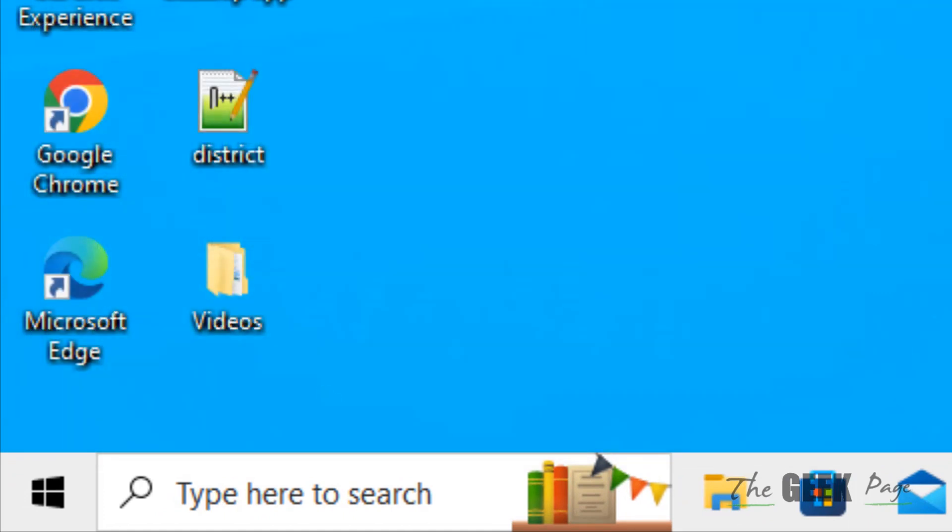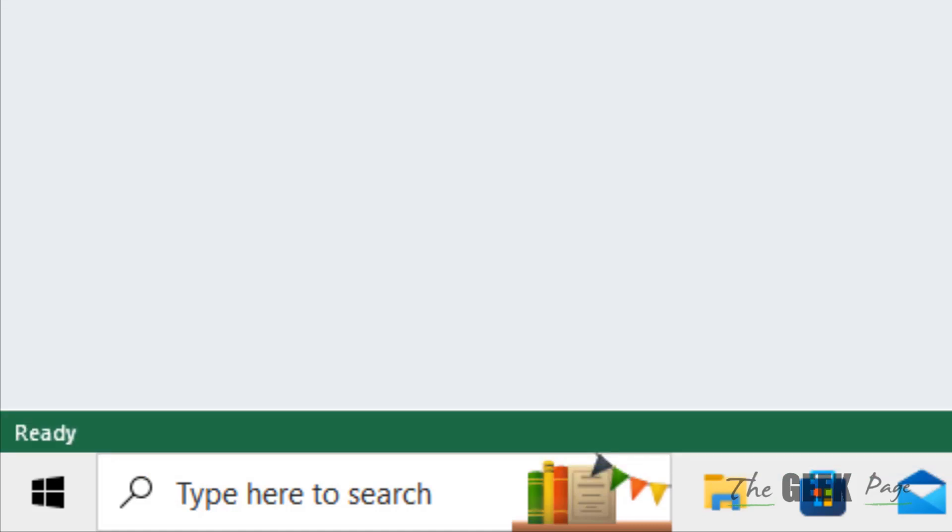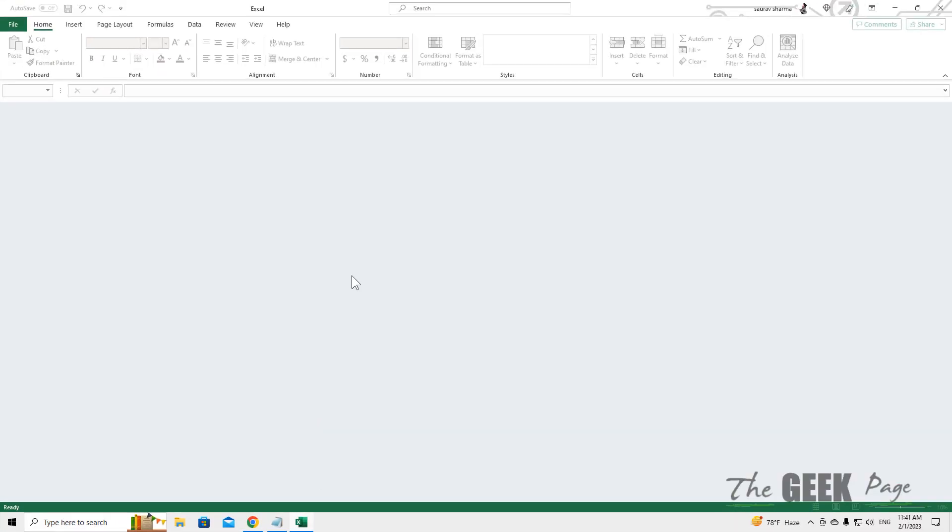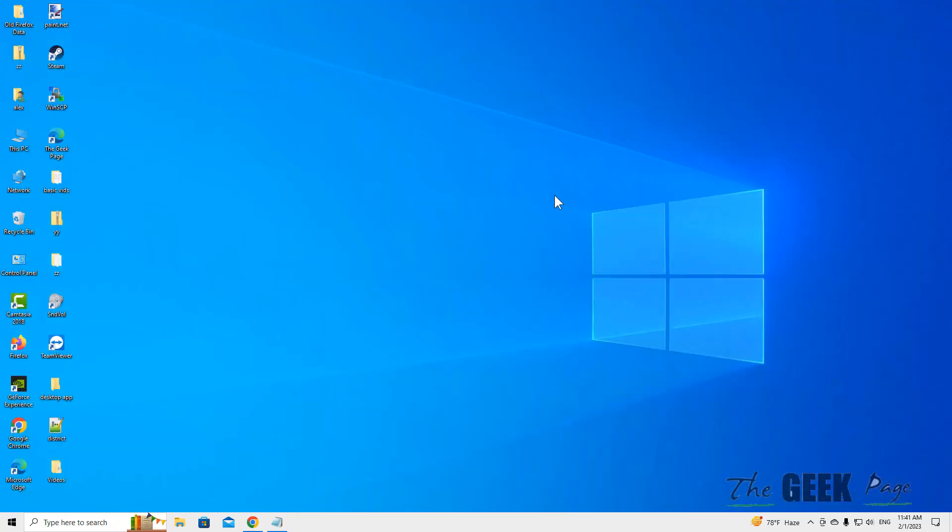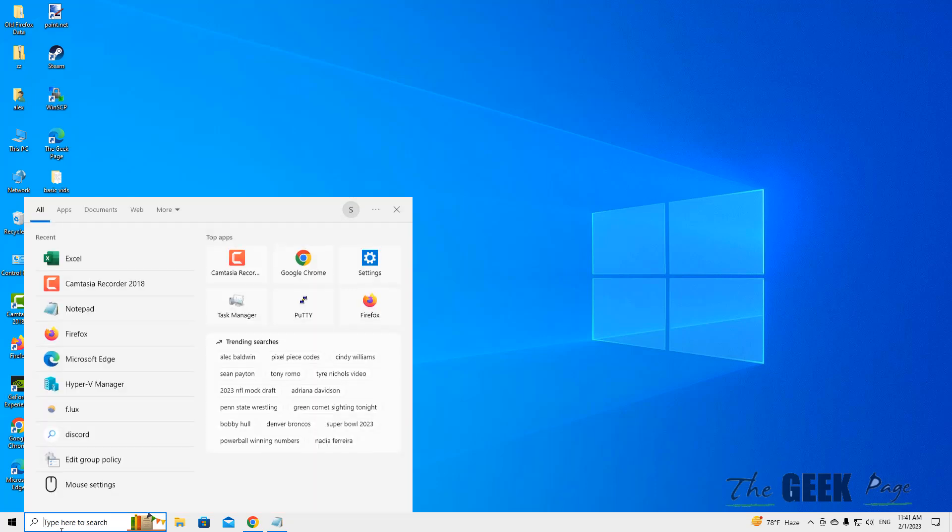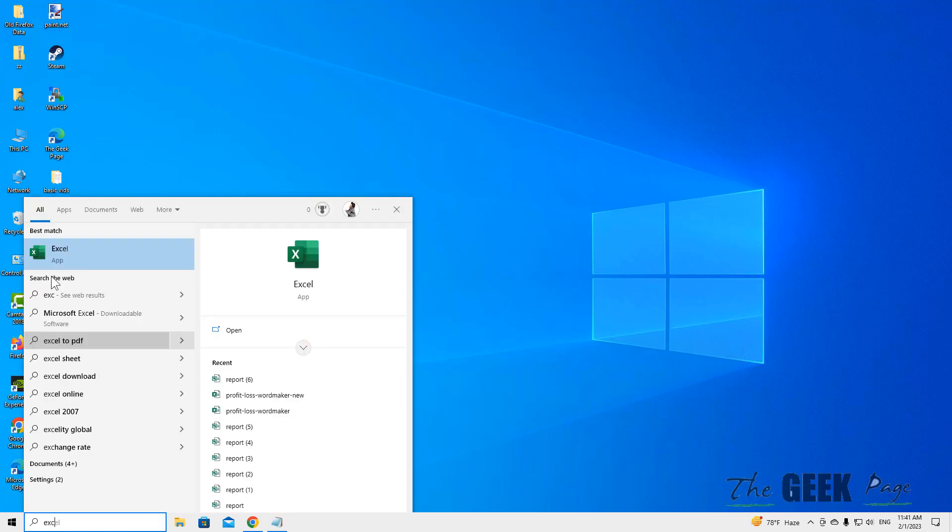If it opens without any issue, that means an add-in is causing this problem. So we will try to disable all add-ins and see if it works. Just close Excel.